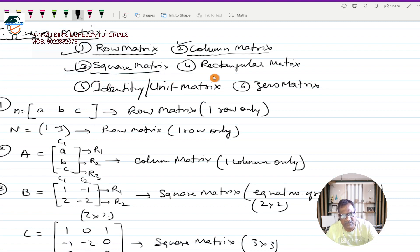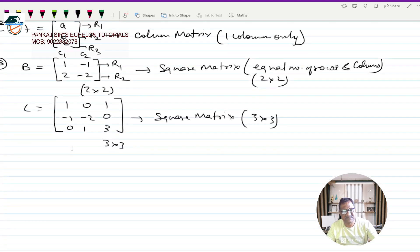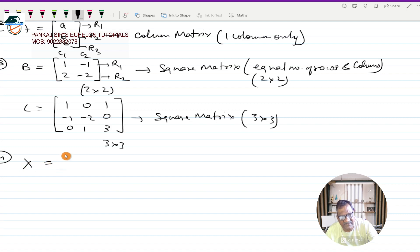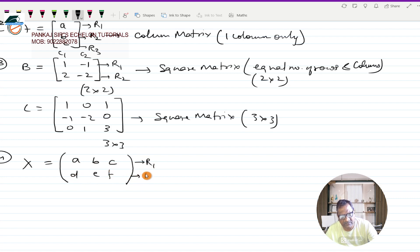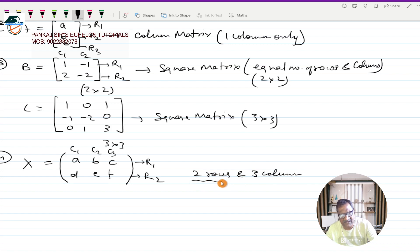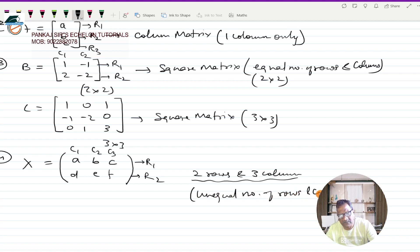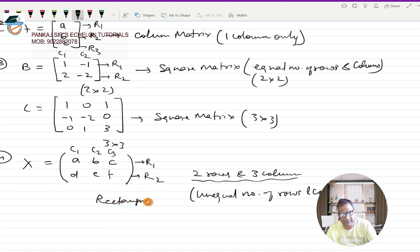A rectangular matrix has an unequal number of rows and columns. For example, matrix X with elements [A, B, C; D, E, F] has two rows and three columns — that is unequal — so it is a rectangular matrix. Such matrices with unequal number of rows and columns are known as rectangular matrices.